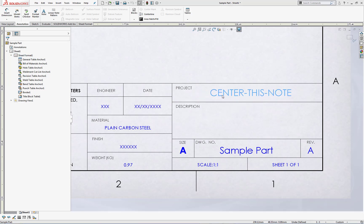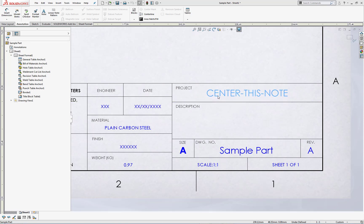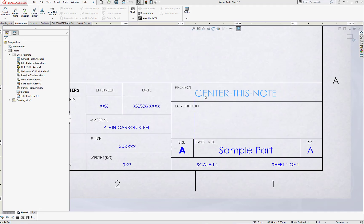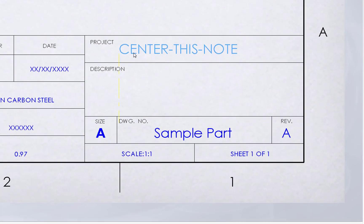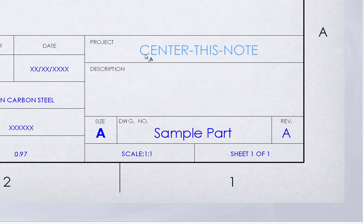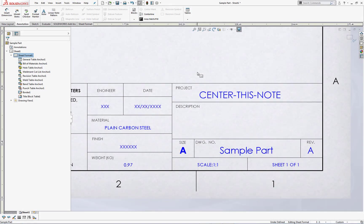SolidWorks does a pretty good job as far as giving you the ability to manipulate and move this note. You may notice yellow inference lines appearing in the graphics area to assist with placing notes on the drawing sheet. If you want to bypass this feature, hold down the ALT key on the keyboard when placing or moving a note. However, we have one more option available to us.